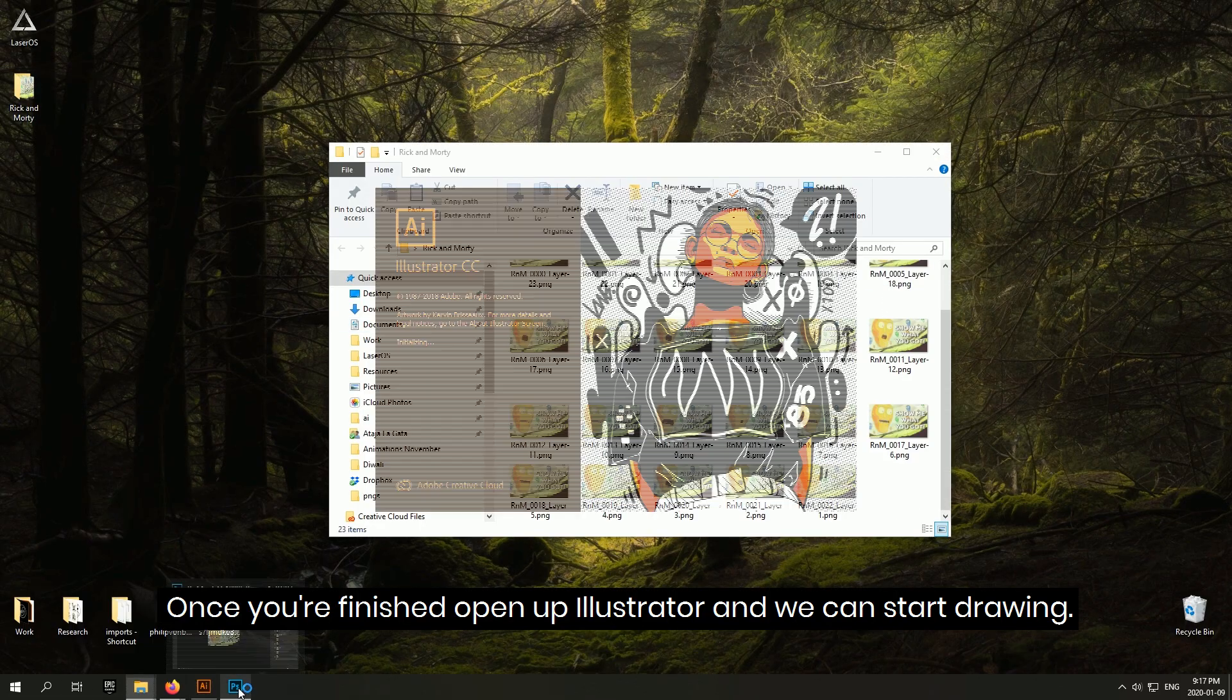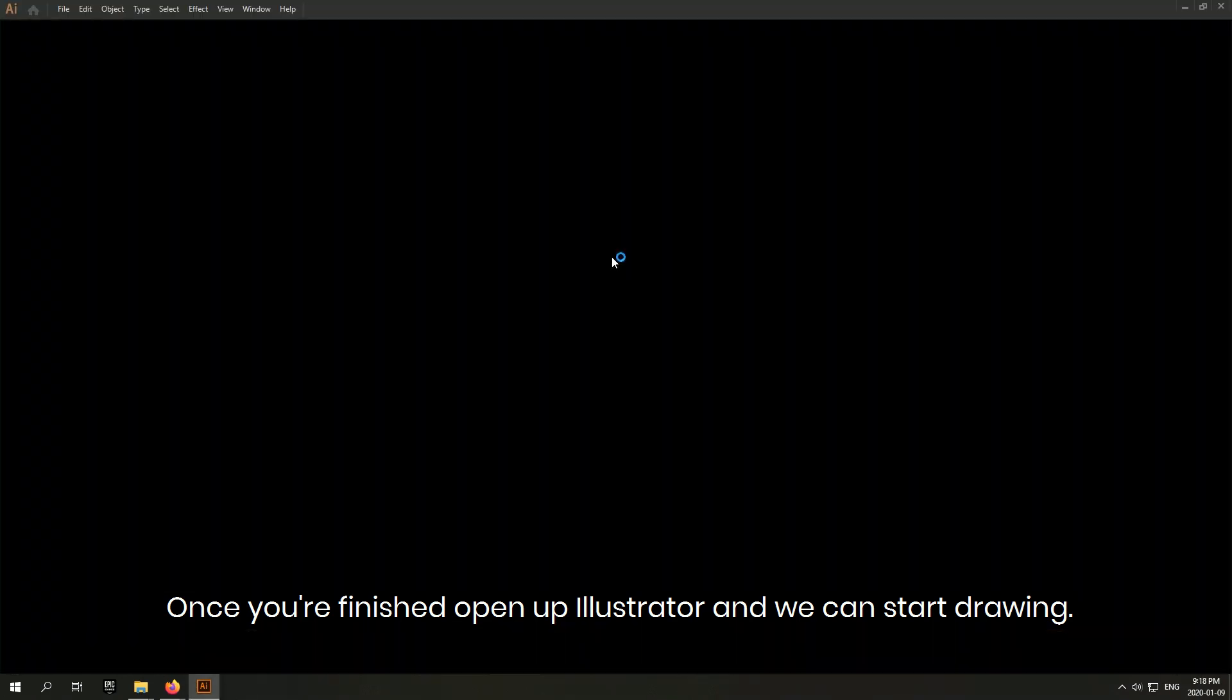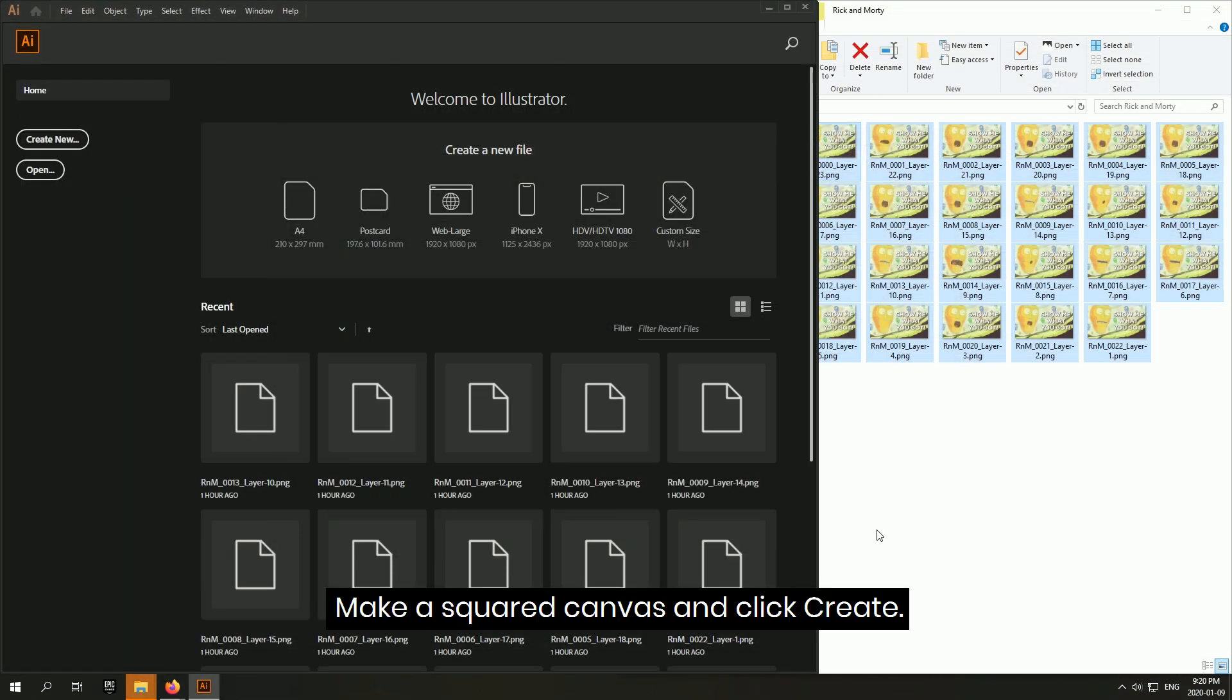Once you're finished, open up Illustrator and we can start drawing. Make a square canvas and click Create.